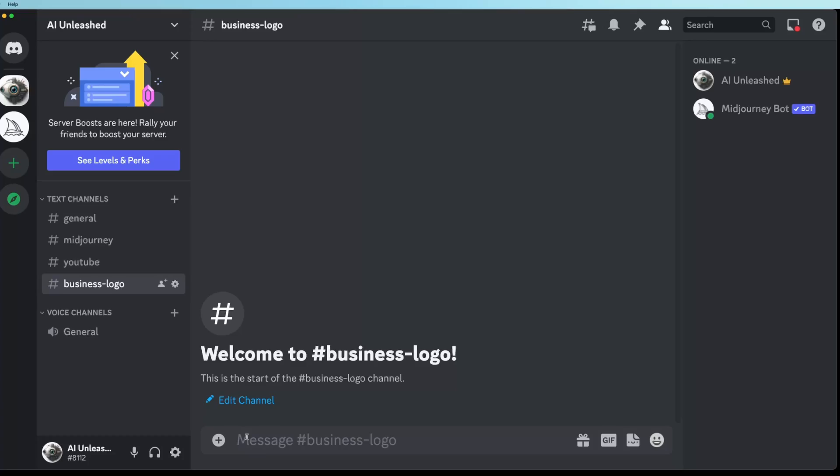So now that you have an idea of what you like, let's hop into Discord and start generating some logos. And if you don't have a paid account and you couldn't do step one, don't worry, I'll show you some prompts that work really well for me. I'm on my private Discord server. And if you want to know how to add the Midjourney bot to your own Discord server, I'll link a video to that in the description. The first thing you want to do is create a new text channel and just create one specifically for this logo you're generating. So I created one called business logo. This is going to keep all your logo design ideas separated from everything else.